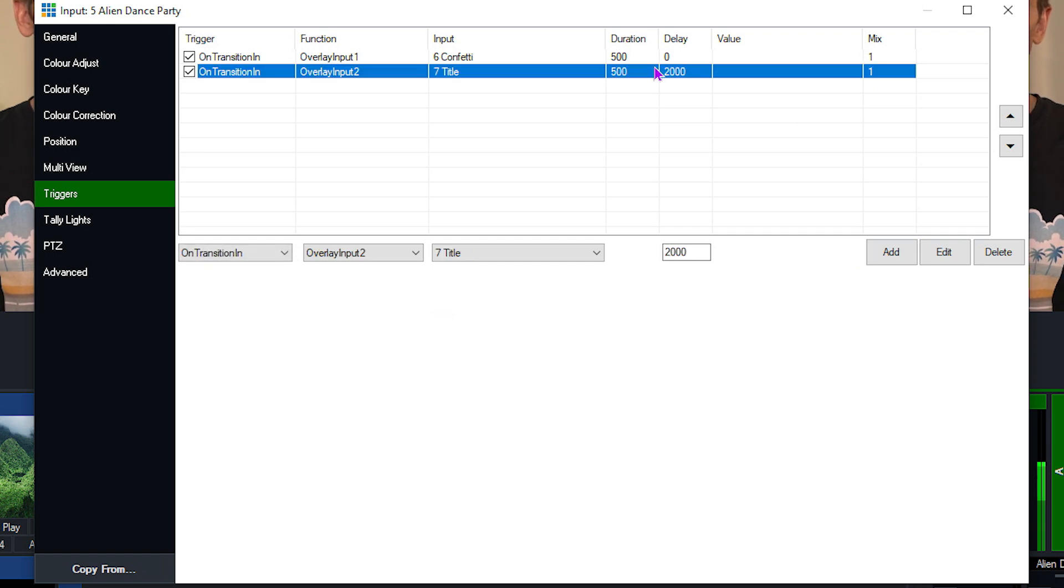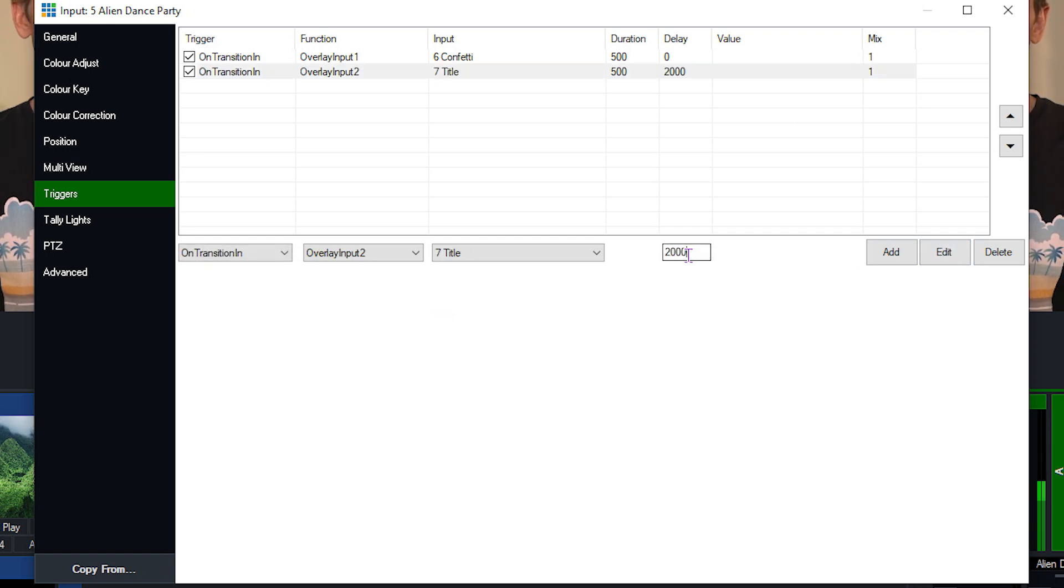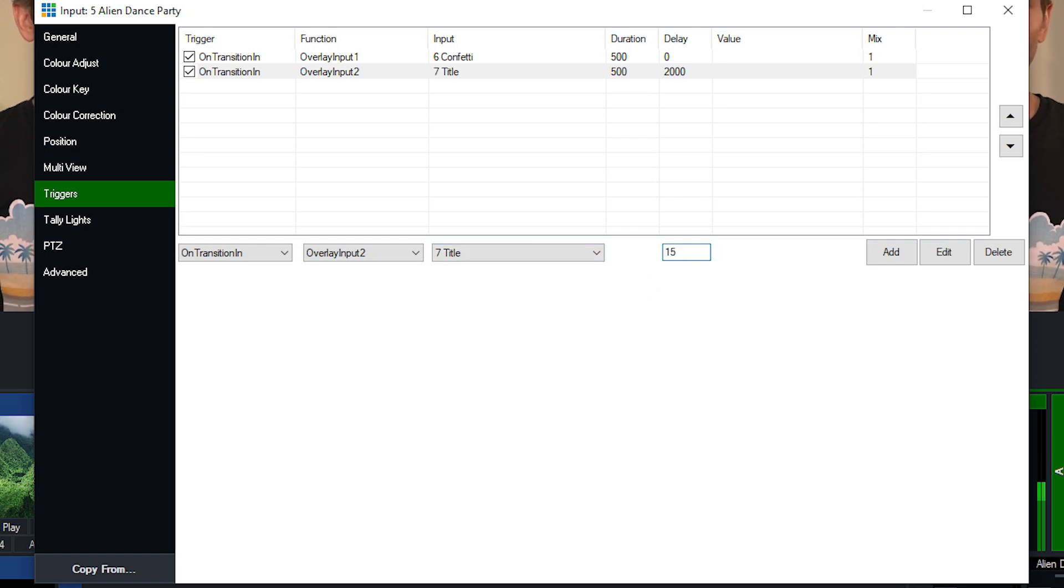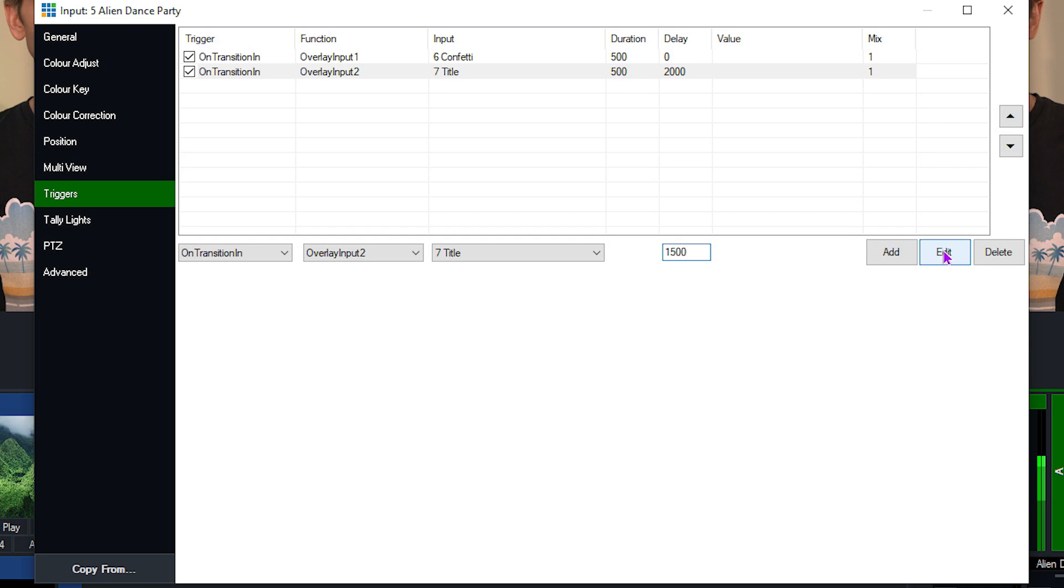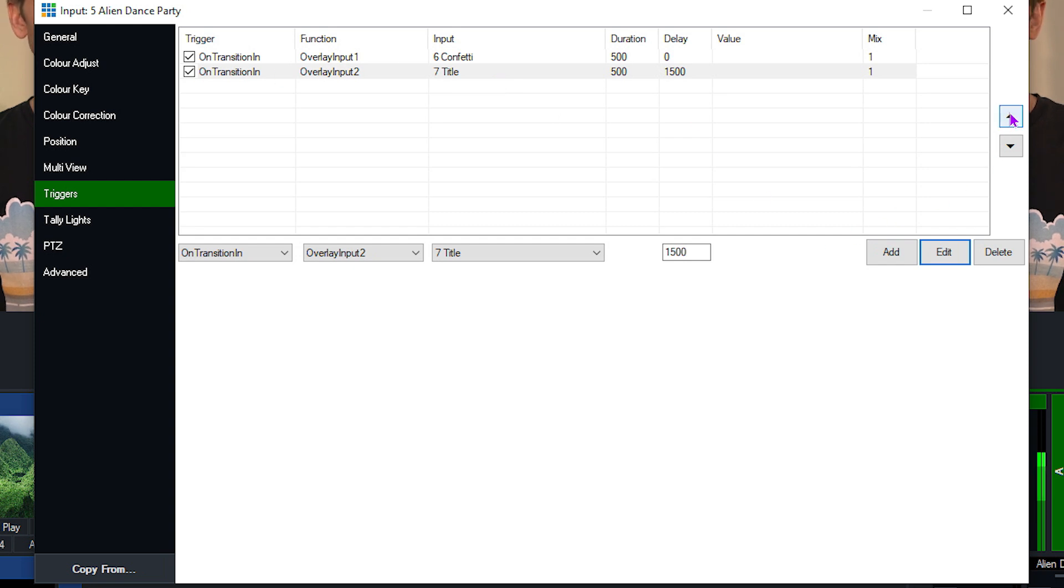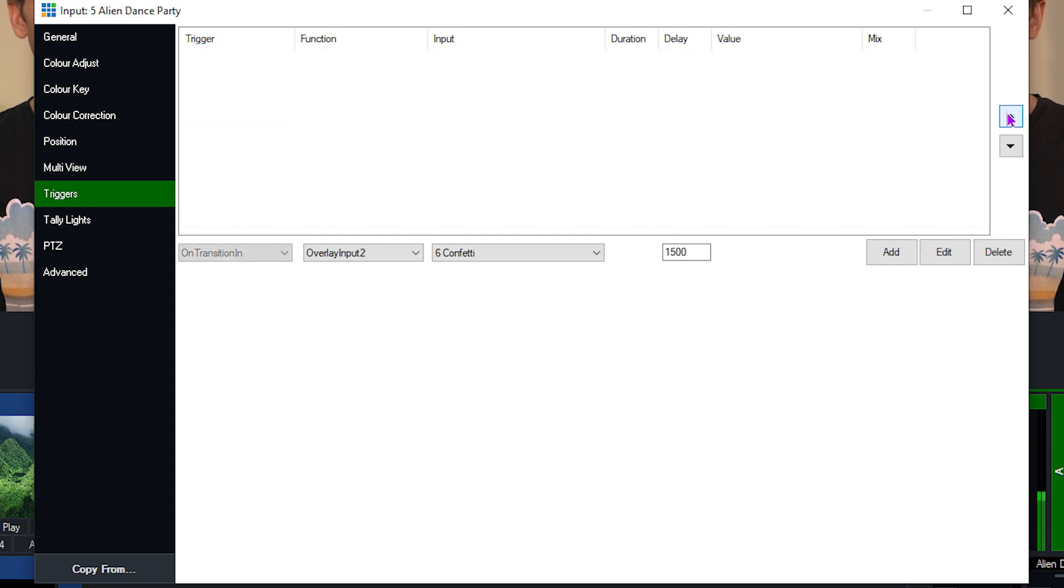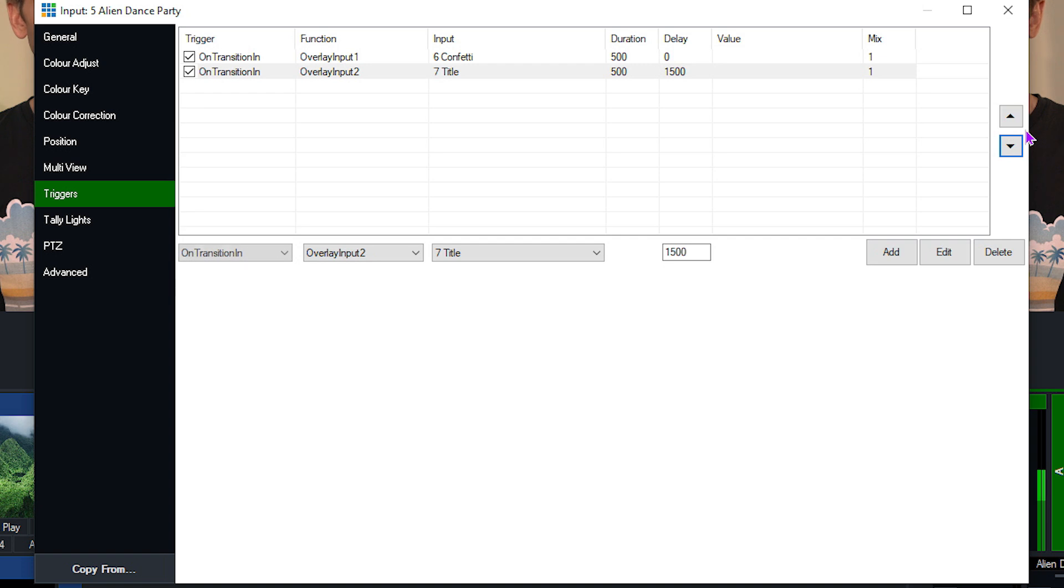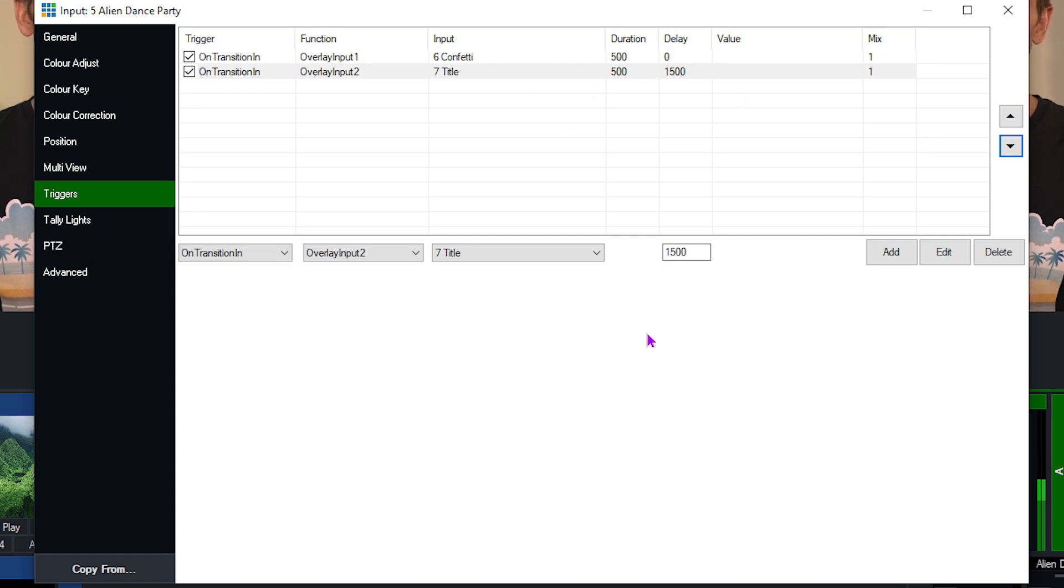If you want to edit this, you can click on it. Then what you can do is make adjustments to the trigger. I want to change this to 1500 milliseconds. Then all you need to do is click the edit button. So you select it, make your changes and then click edit if you want to edit one of your triggers. And you can also change the order by using the side here, selecting it and moving it around.